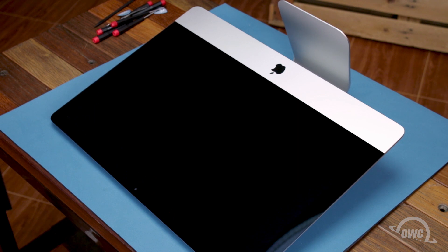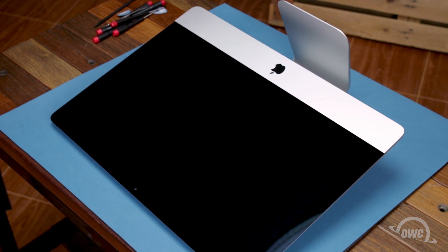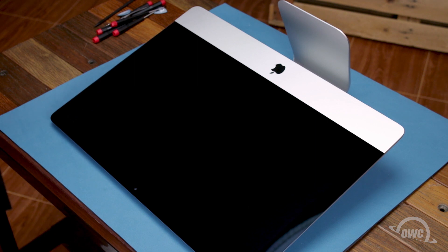Once you clean any remaining marks off your iMac, you're ready to set it back upright, plug it back in, hook it up, and turn it on.